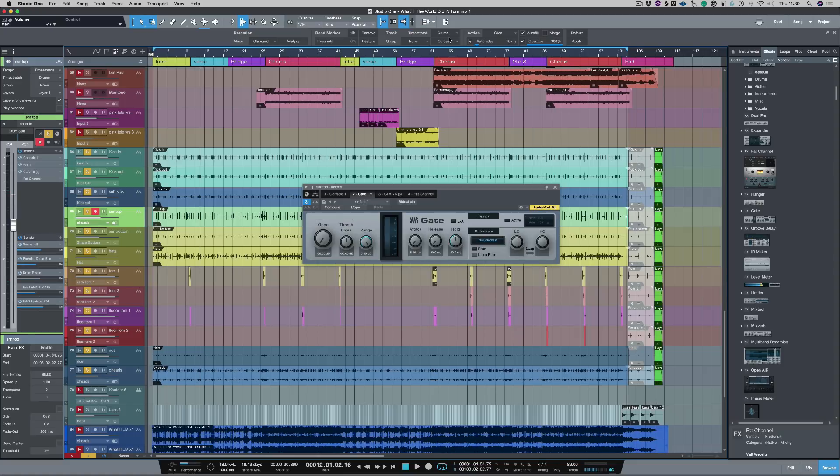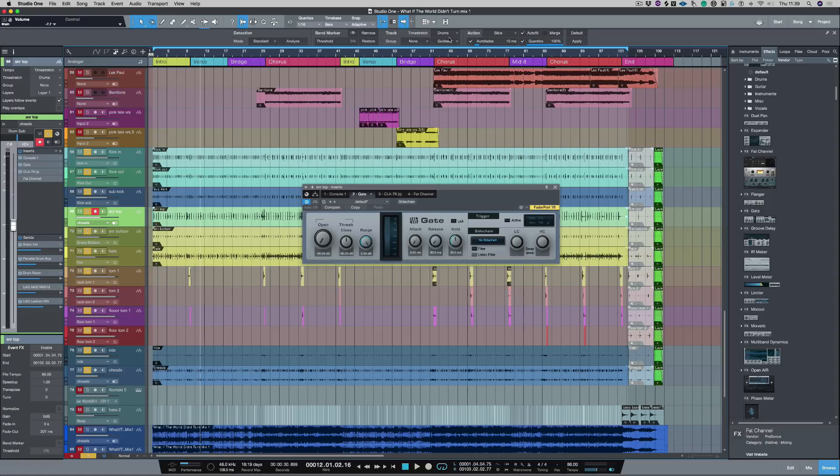Now I've been through quite a lot of different gates with all the plugins that I've got from different manufacturers and to be honest this is one of the best gates that I've ever used. Let's get started, let's have a listen to the drums I'm going to be working with today.